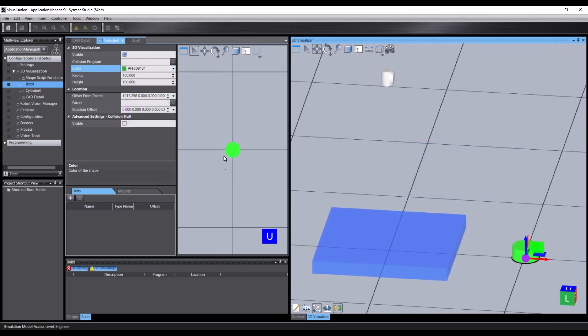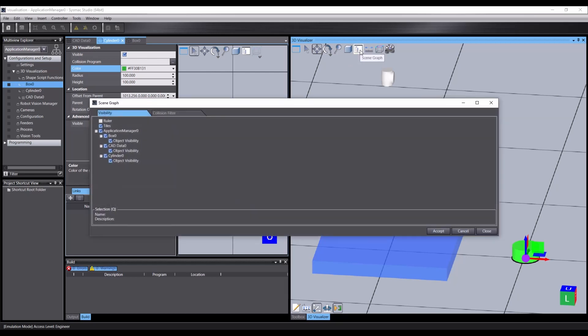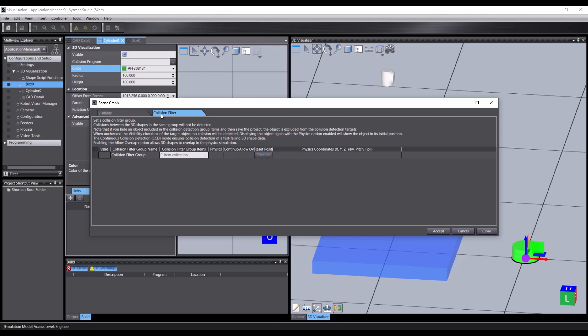In order for the CAD object to fall and collide with the platform, we need to configure their collision filter settings. To do this, we open the scene graph editor, open the collision settings tab, and configure our collision groups.